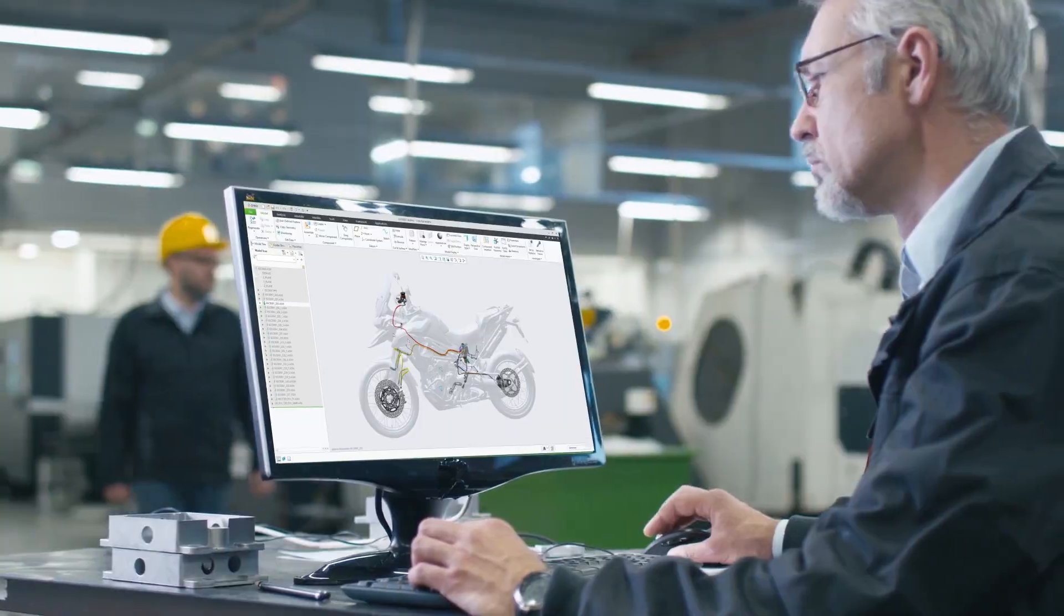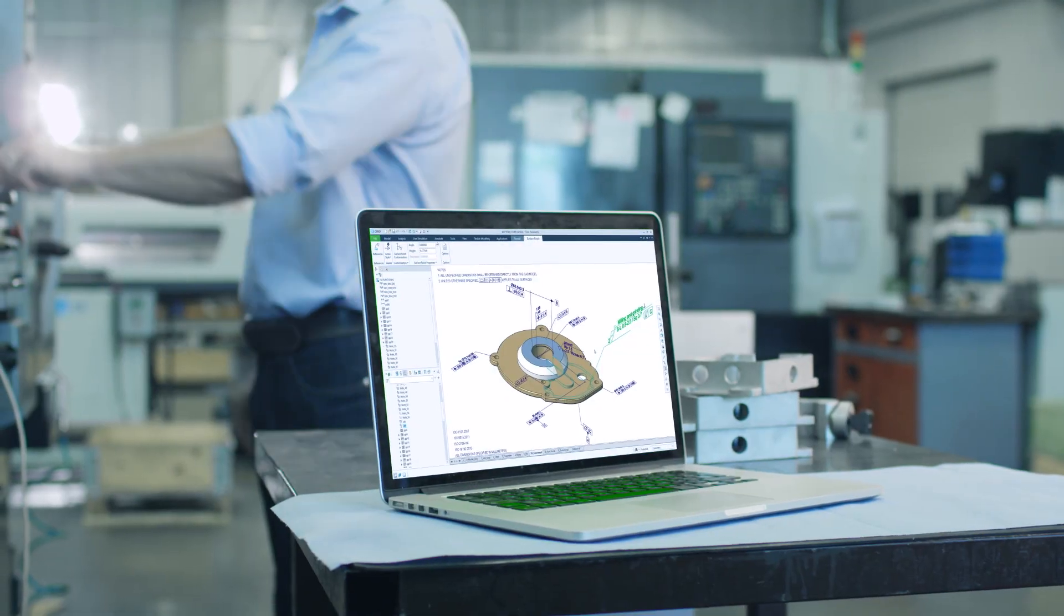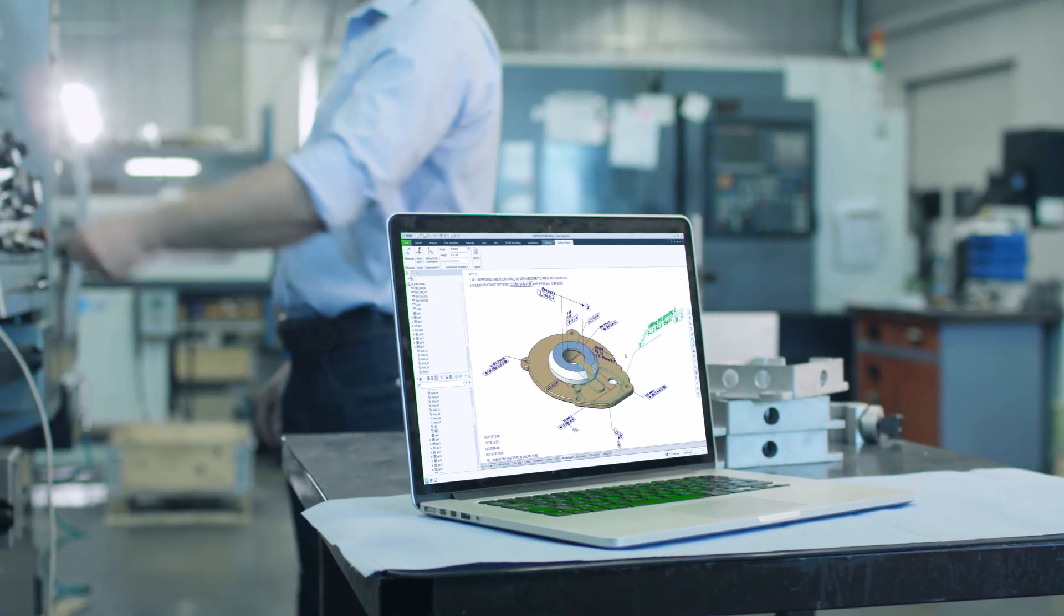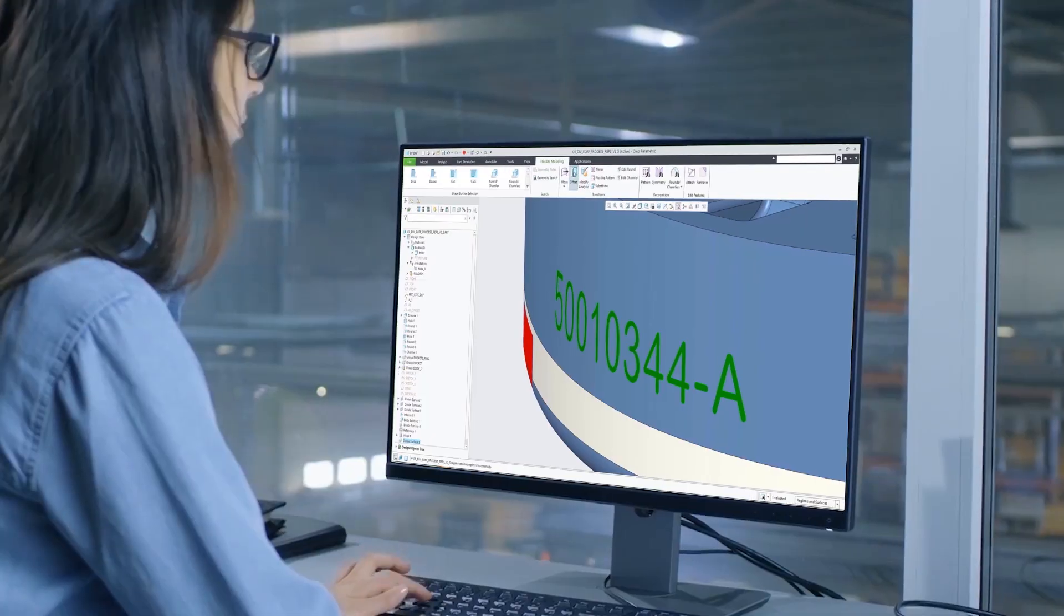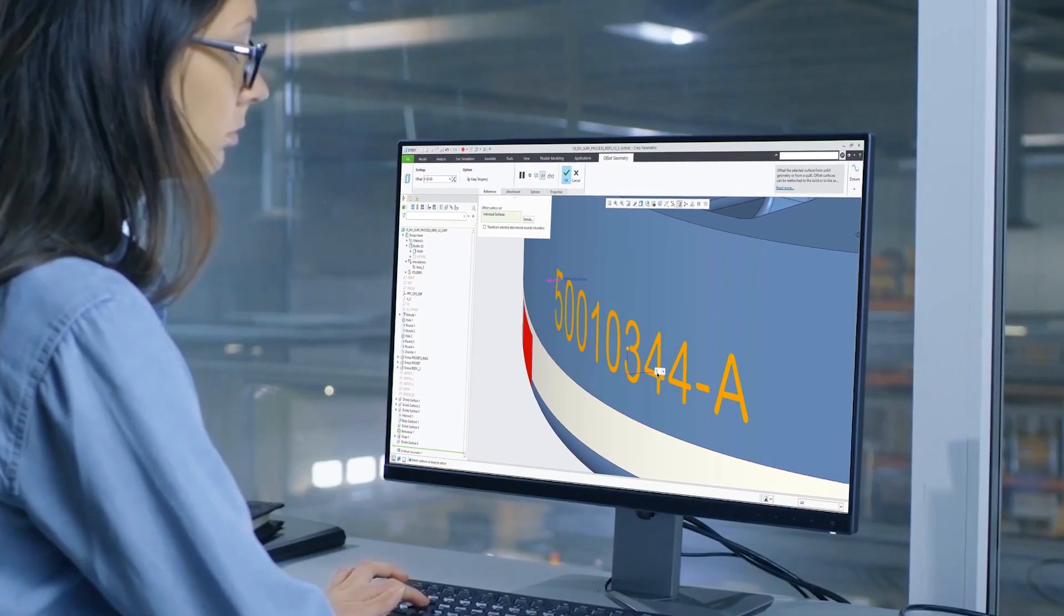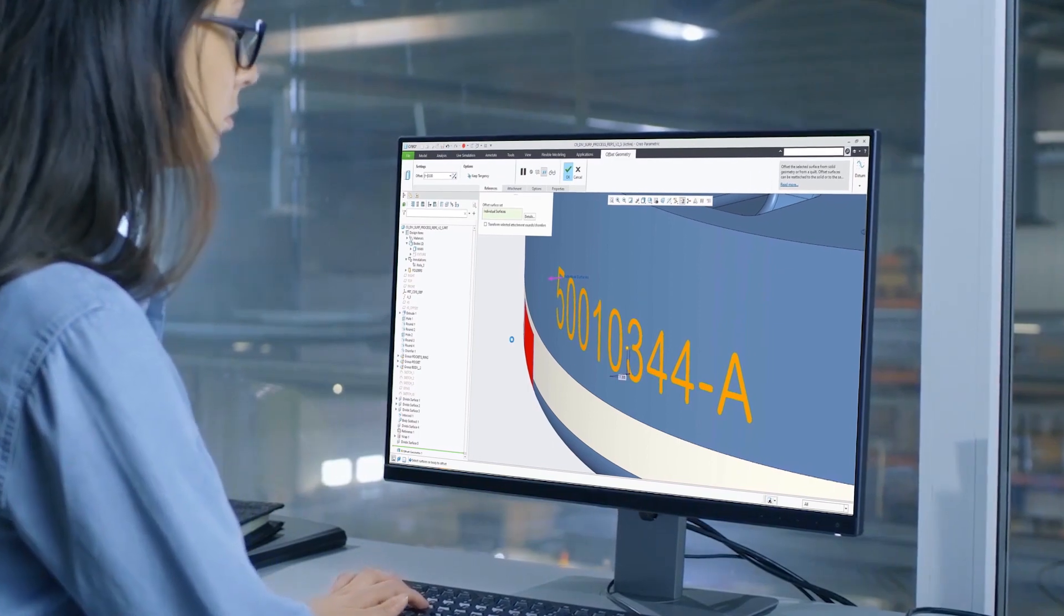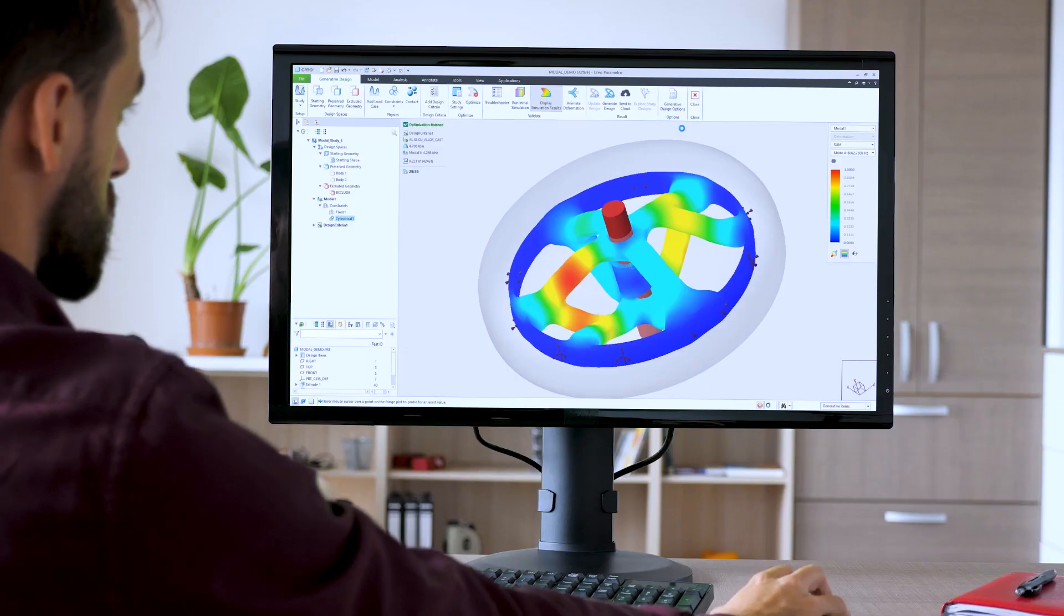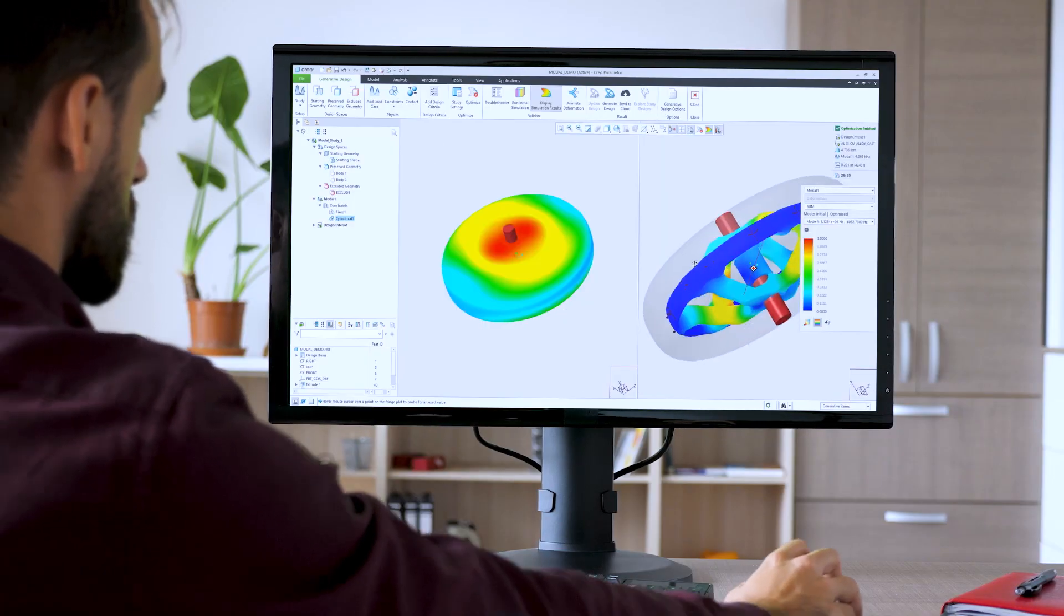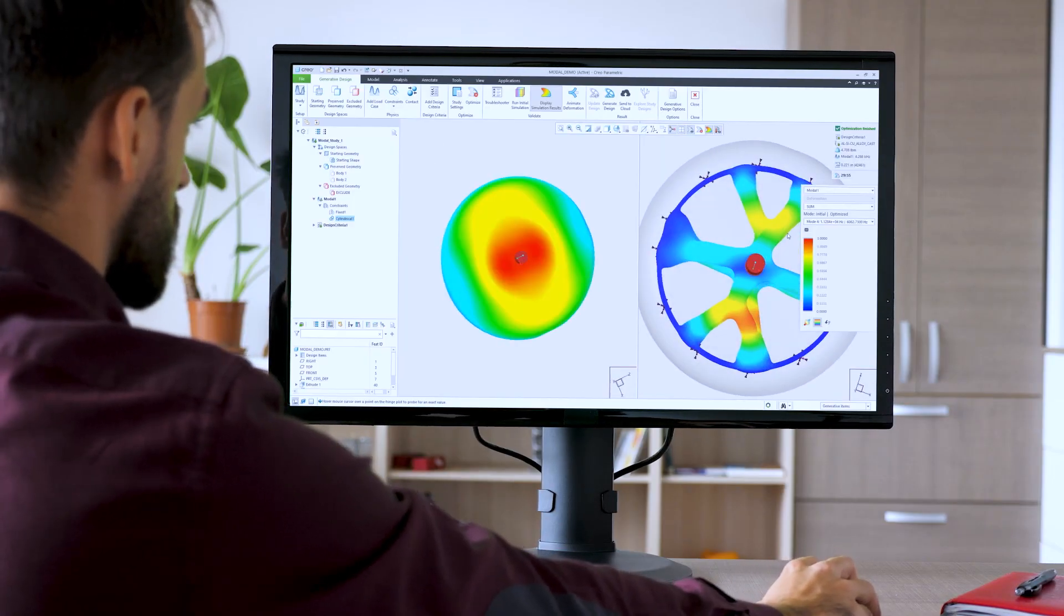Creo 9 helps you deliver your best designs in less time, with enhancements to ergonomics design, MVD, simulation, generative design, and manufacturing.